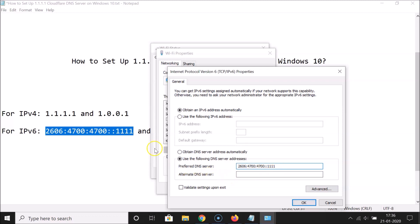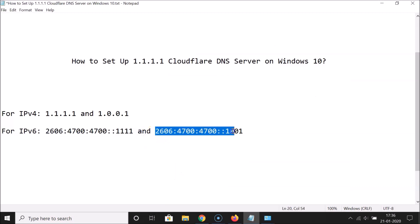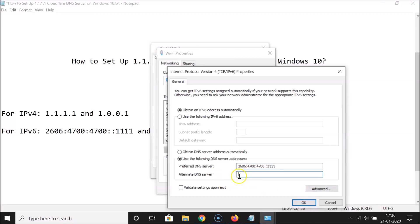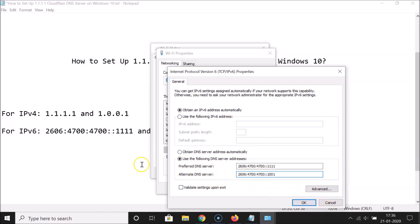In the Alternate DNS Server, enter 2606:4700:4700::1001. After entering both addresses, click OK. Since I'm using IP version 4, I'll cancel this. If you are using IP version 6, make sure to click OK to save.